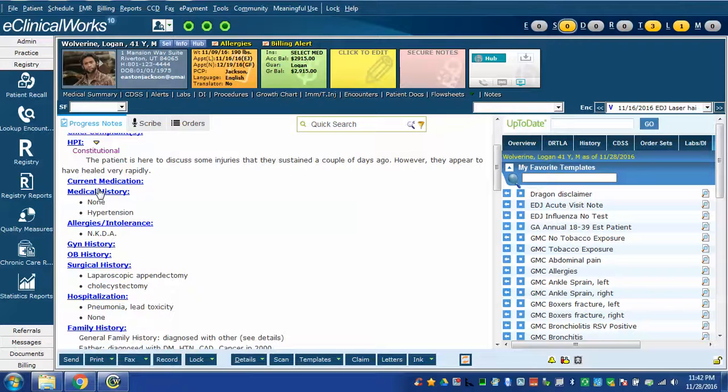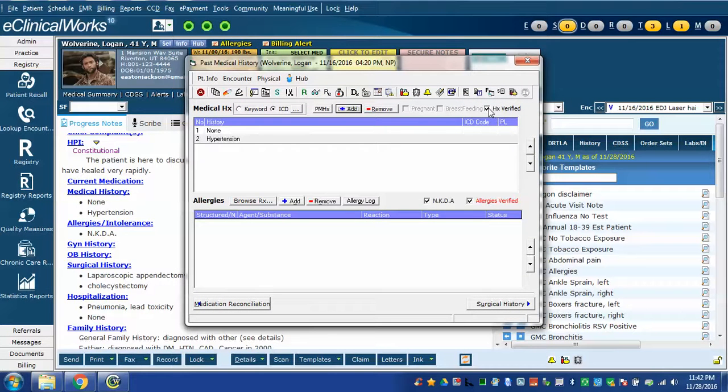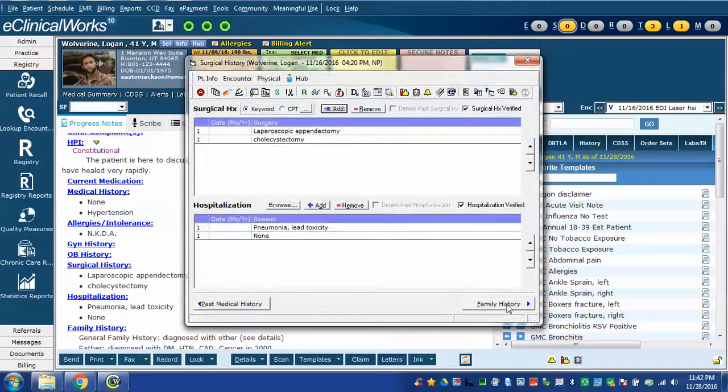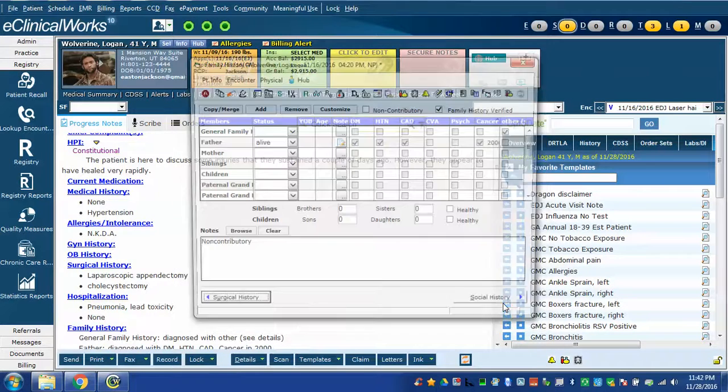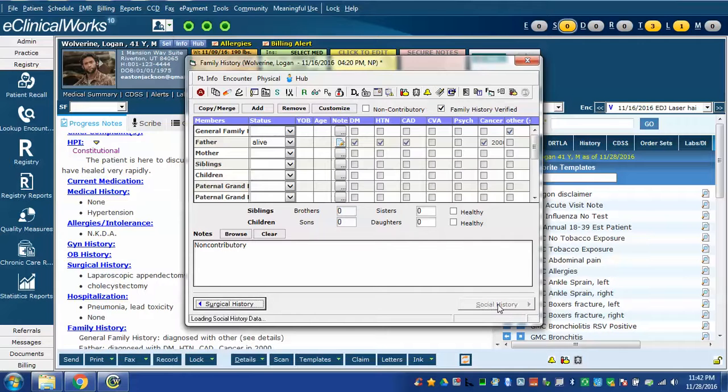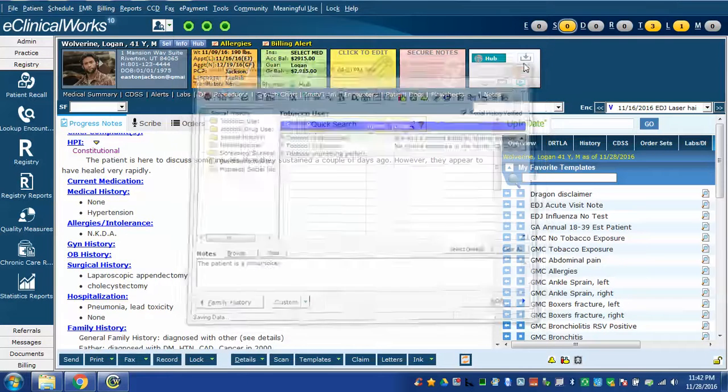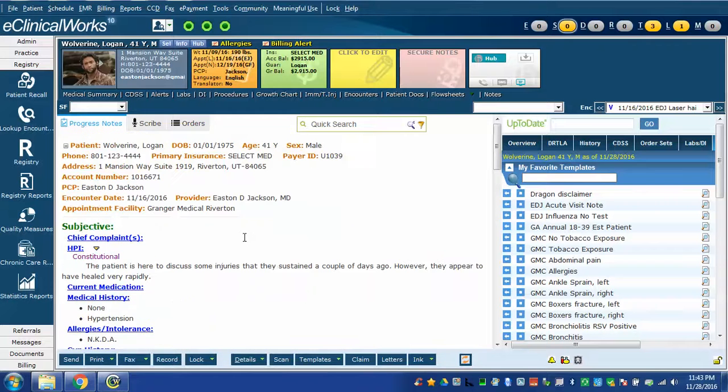Notice also that there was a command in scribe to verify the history. So if you look you can see that the checkboxes checked here in history on medical history on allergies surgical and hospitalization history, family history and social history. So in one simple command I was able to accomplish all of that.